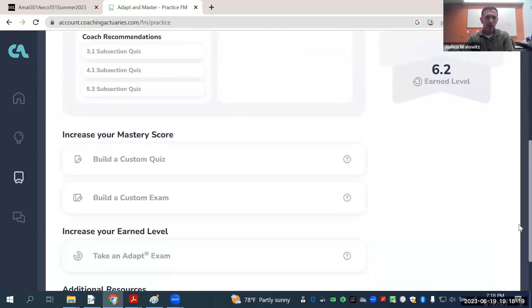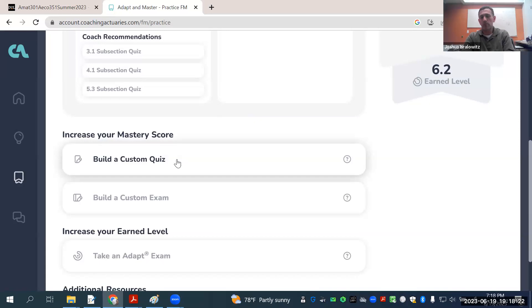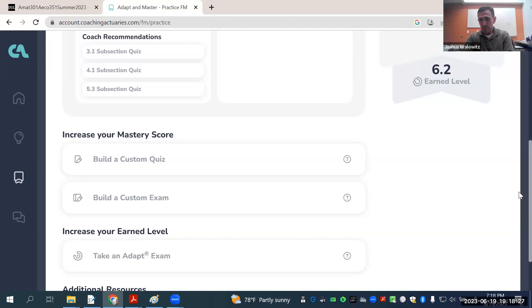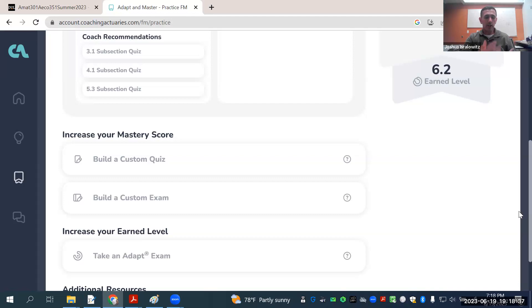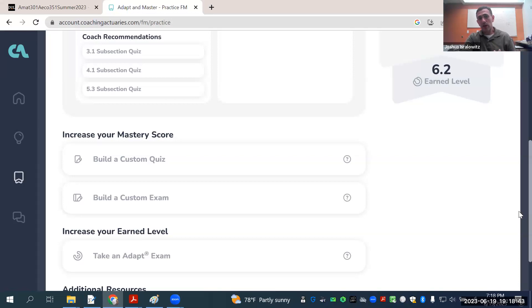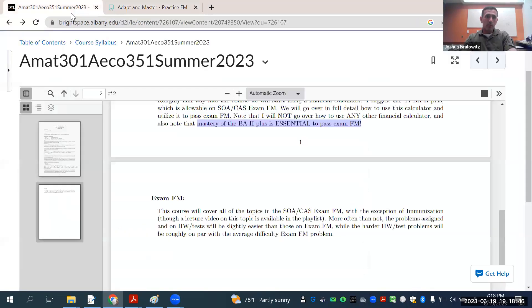You can build little quizzes, five problem, ten problem, whatever quizzes, based on exam FM level problems, and kind of see where you're weak, where you're strong. You can take exams that they really look exactly like you would get on exam FM, like when you're actually sitting your butt down there on a computer.